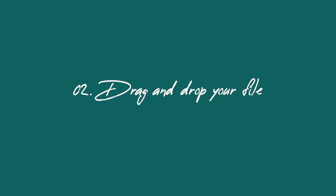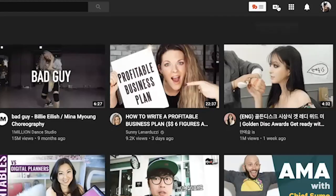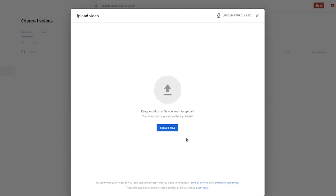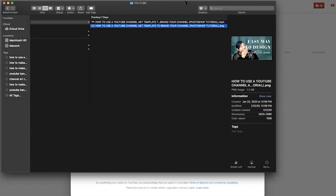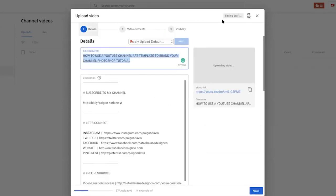Number two, we're just going to drag and drop this to YouTube. Go to YouTube and you'll see the little video camera with the plus — that's how you upload a video. You can either upload a video or go live. You can select the file or drag and drop. I'm going to drag my video. You can also upload with classic. It used to be that YouTube didn't really have this pop-up; it would be on the website. But I actually like this — it makes you focus just on the video and optimize everything before you upload.